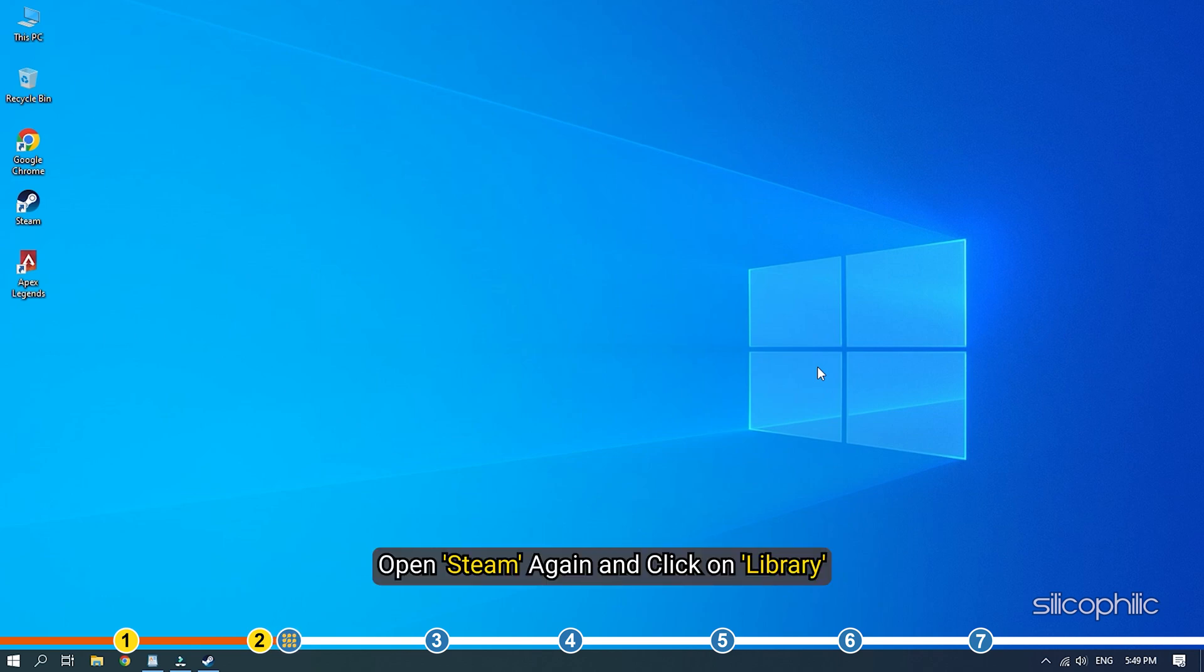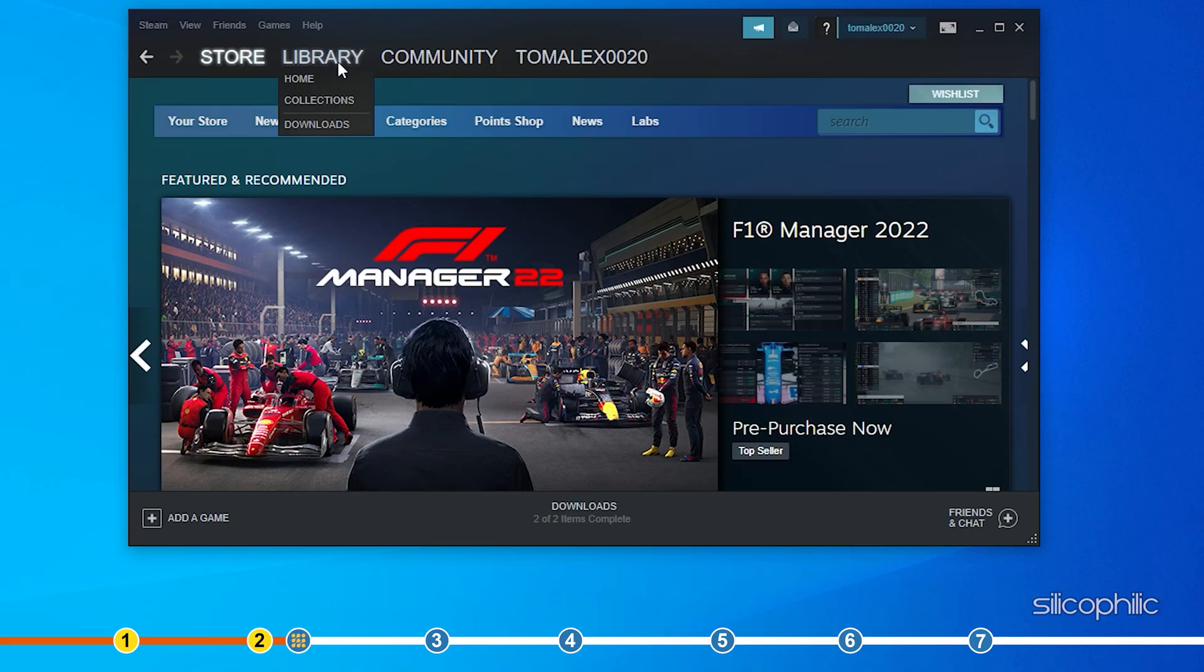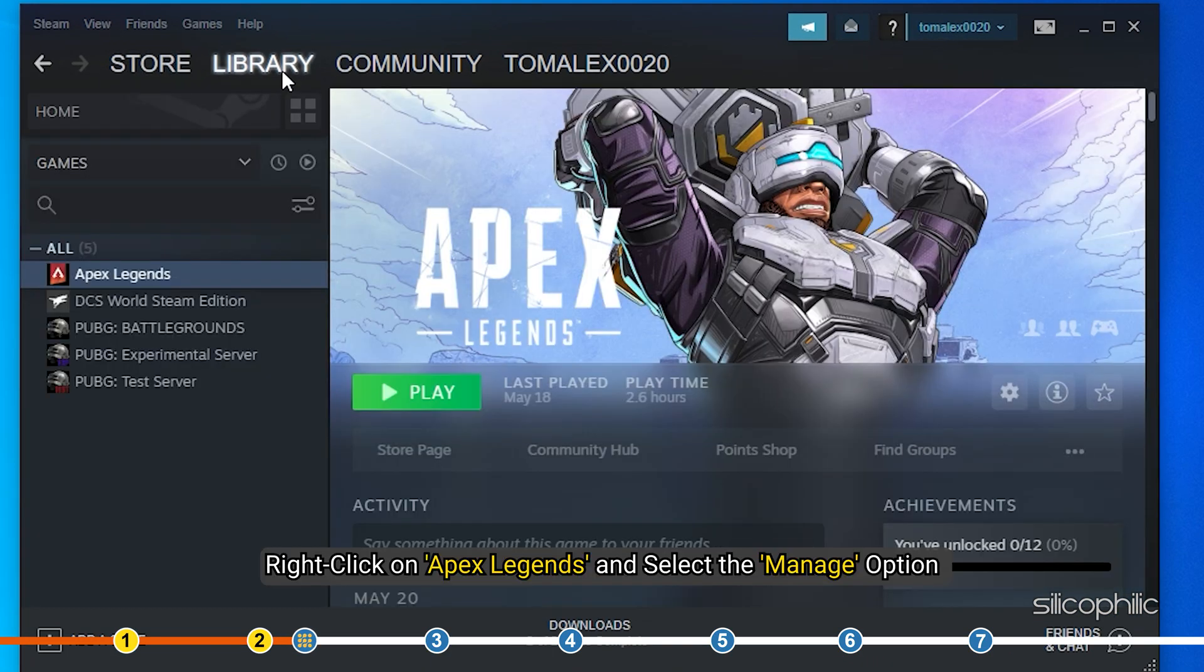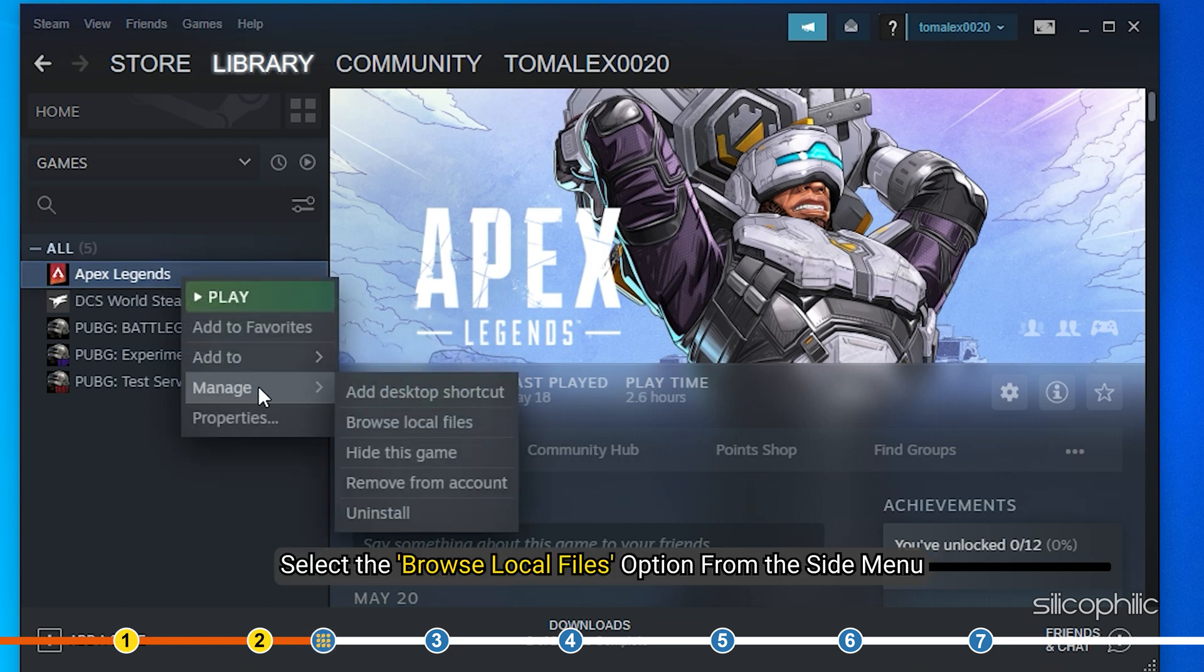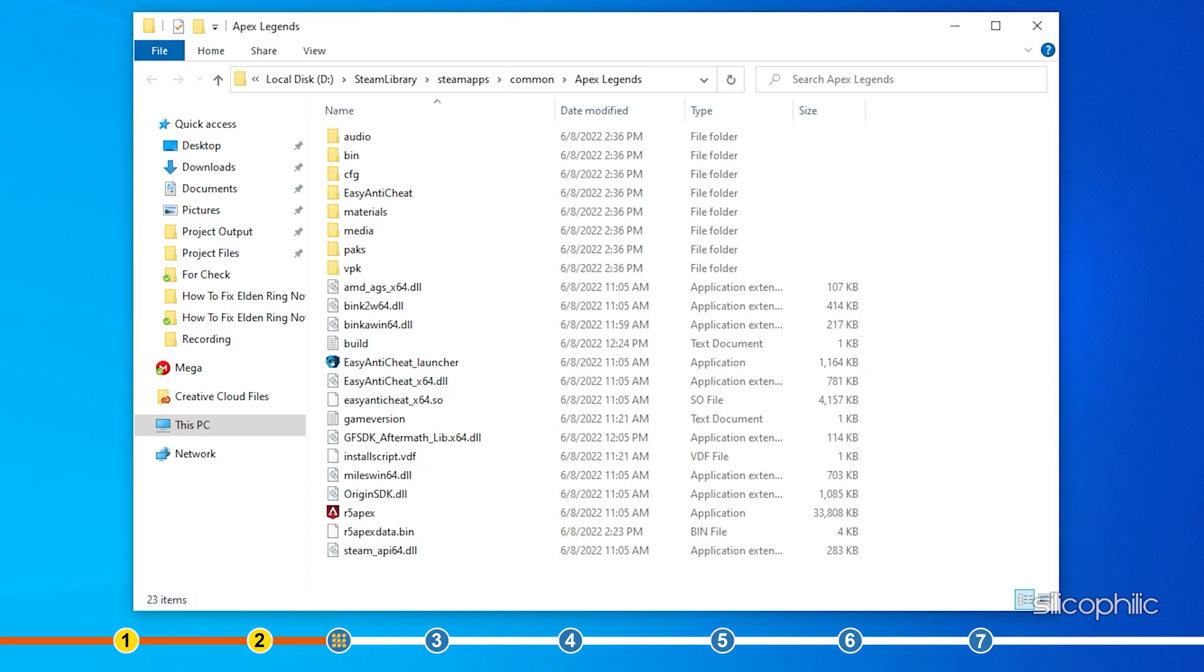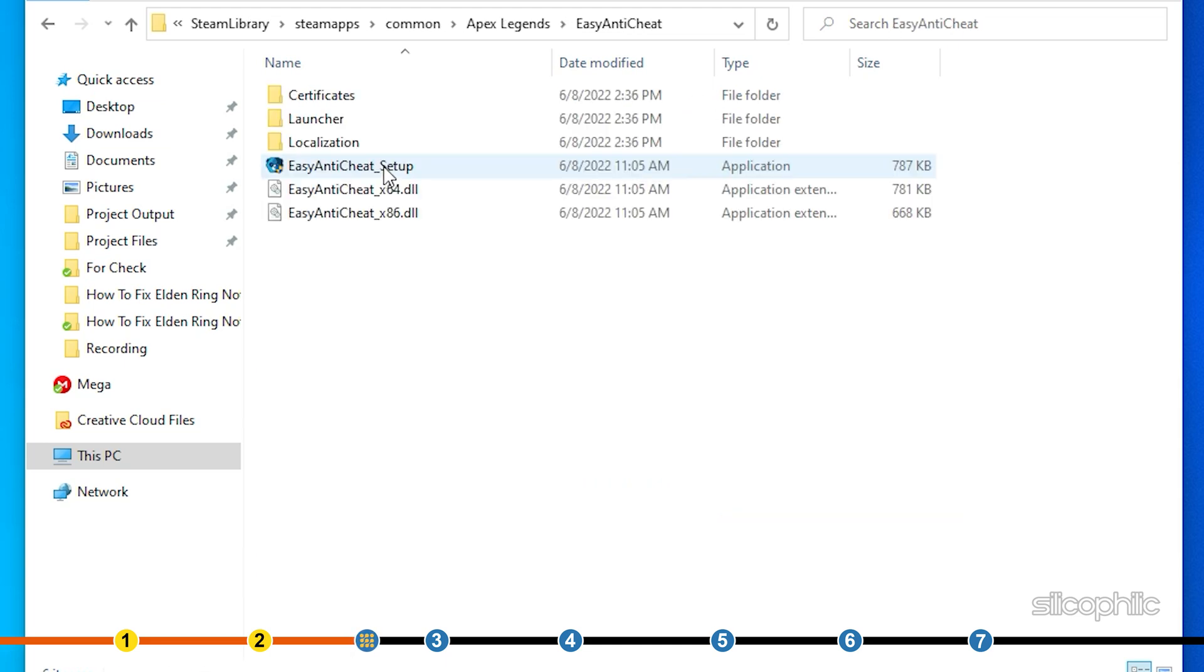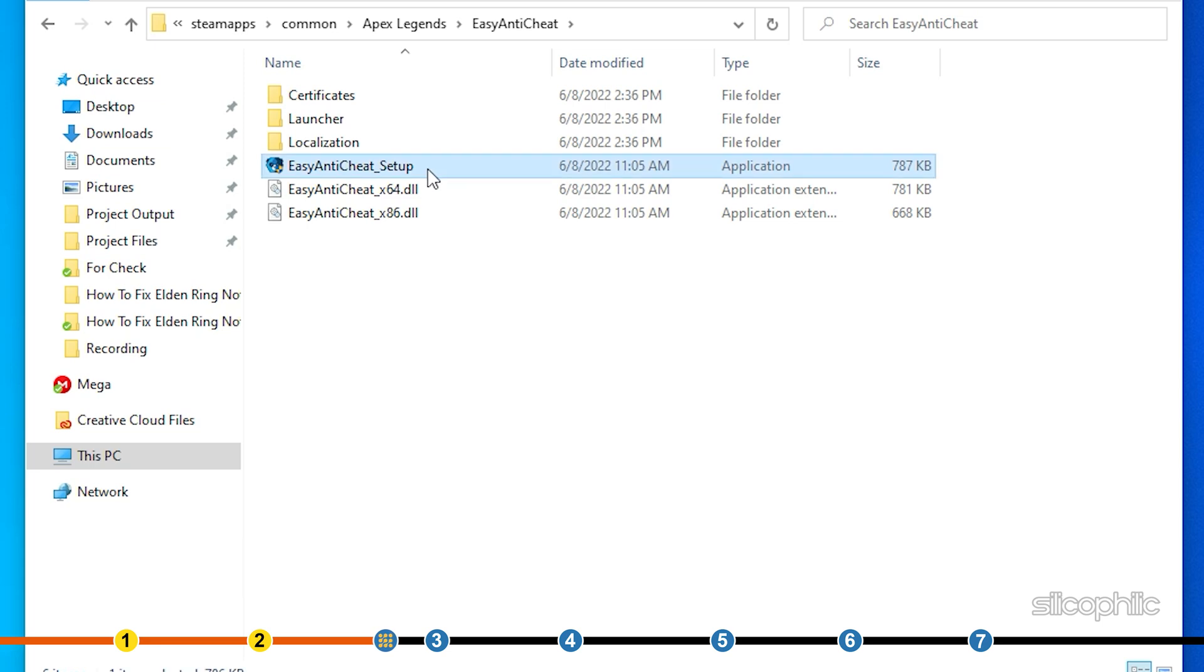Open Steam again and click on Library. Right-click on Apex Legends and select the Manage option. Select the Browse Local Files option from the side menu. This will open the Apex Legends installation folder. Now, find and double-click on the Easy Anti-Cheat folder.